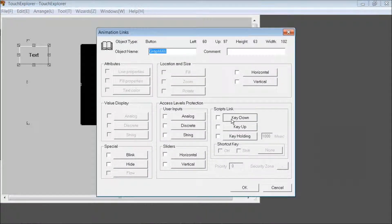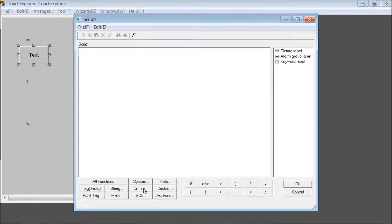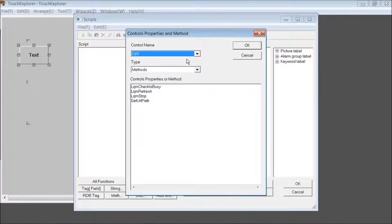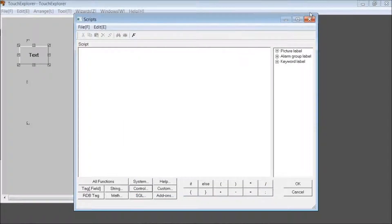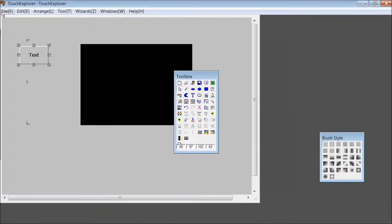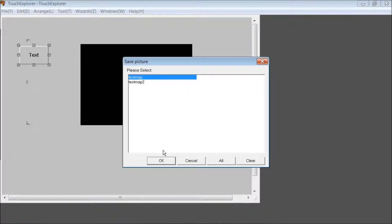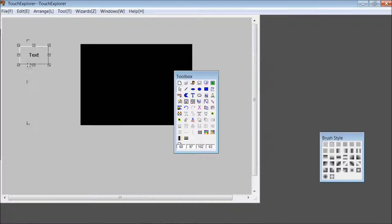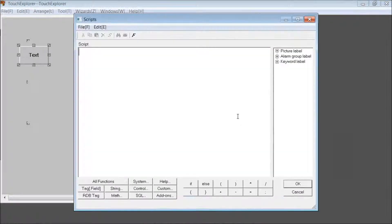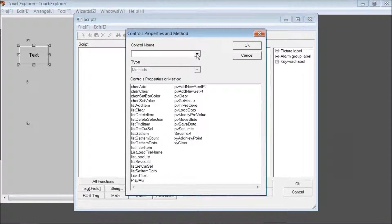Back to the button properties, go to Key Down, then Control Element. For the control name, enter CTRL1. Before doing this, you actually have to save first. Go to File, Save Picture, Save All. Then once you do that, it will appear as CTRL2.